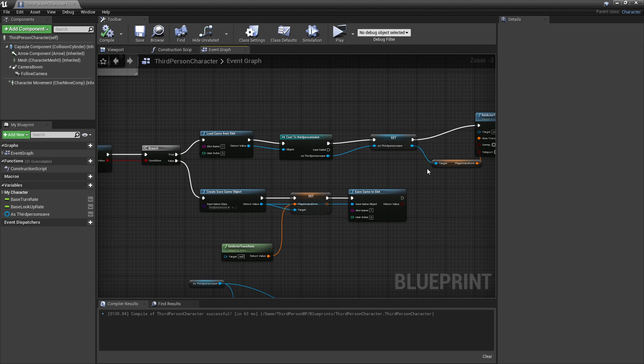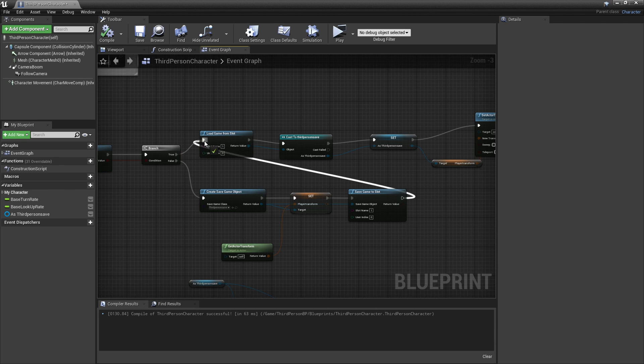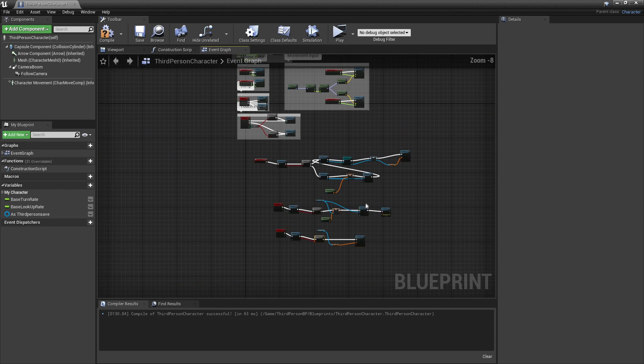There's one more step I forgot: connect this into here so that if we don't have a save, we'll create a save and then load in the game.